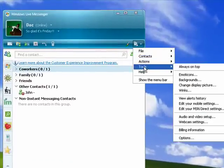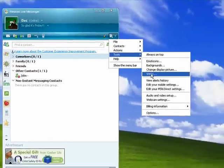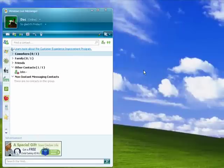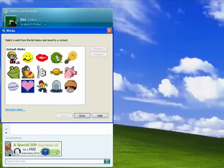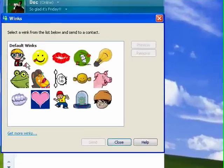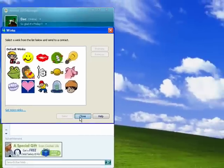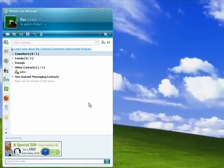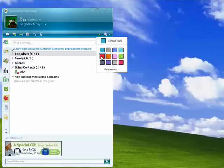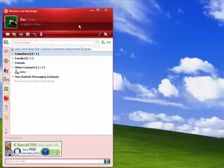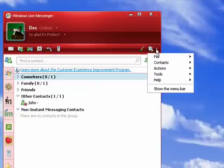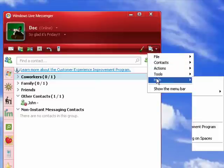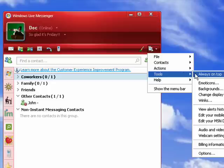Under tools, you can change the display picture. You can do winks. There are some default winks that you can send to family and friends. You can also change your default color. You see now mine's blue. Now it's red. So there are lots of configurable options in Windows Live Messenger.